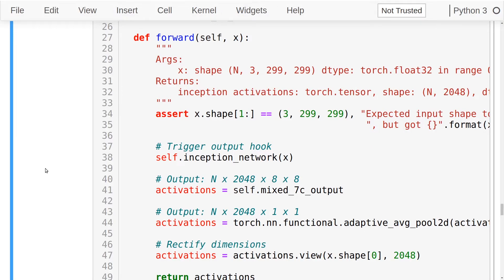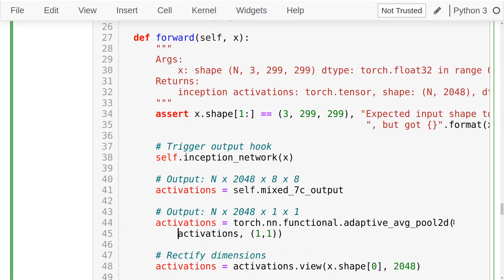Inside the forward path, we pass inputs through the inception network activating all outputs. We extract the output of self.mixed_7c_output into a variable called activations, which has shape N x 2048 x 8 x 8. We then reduce it to 1x1 using average pooling 2D with kernel size 1x1, and view the output tensor as batch_size x 2048, giving us an ideal 2048-dimensional representation vector for each image — a concept you find similarly in AlexNet, VGG, and ResNet.